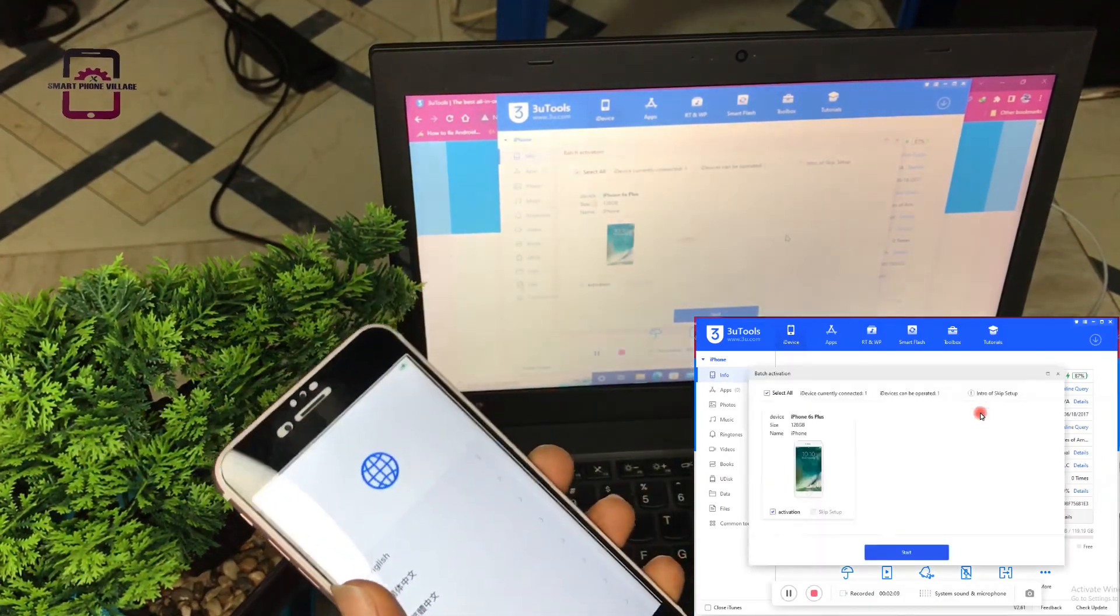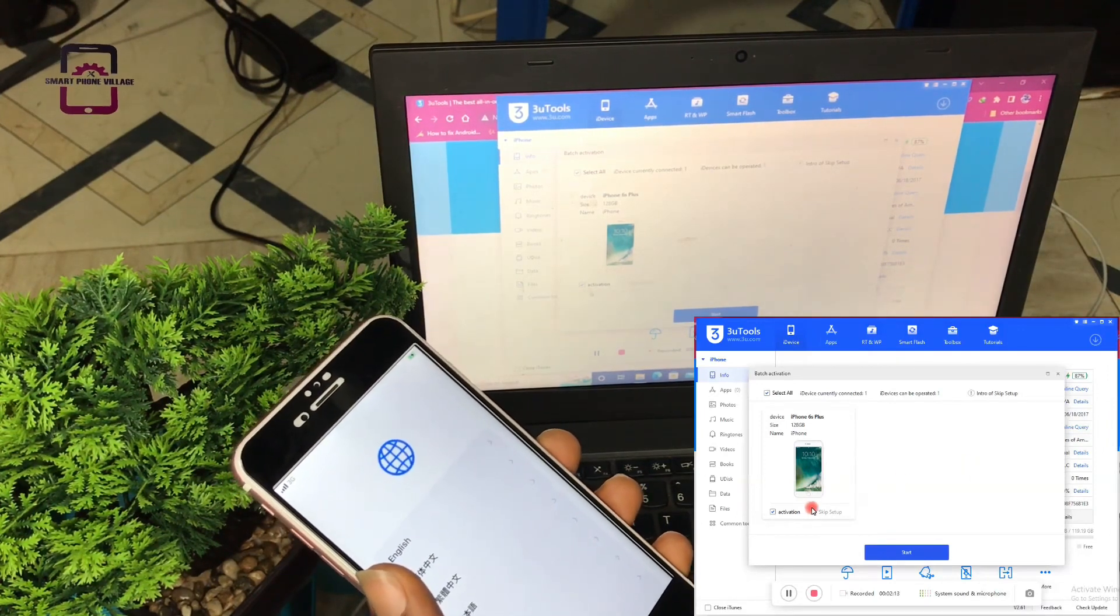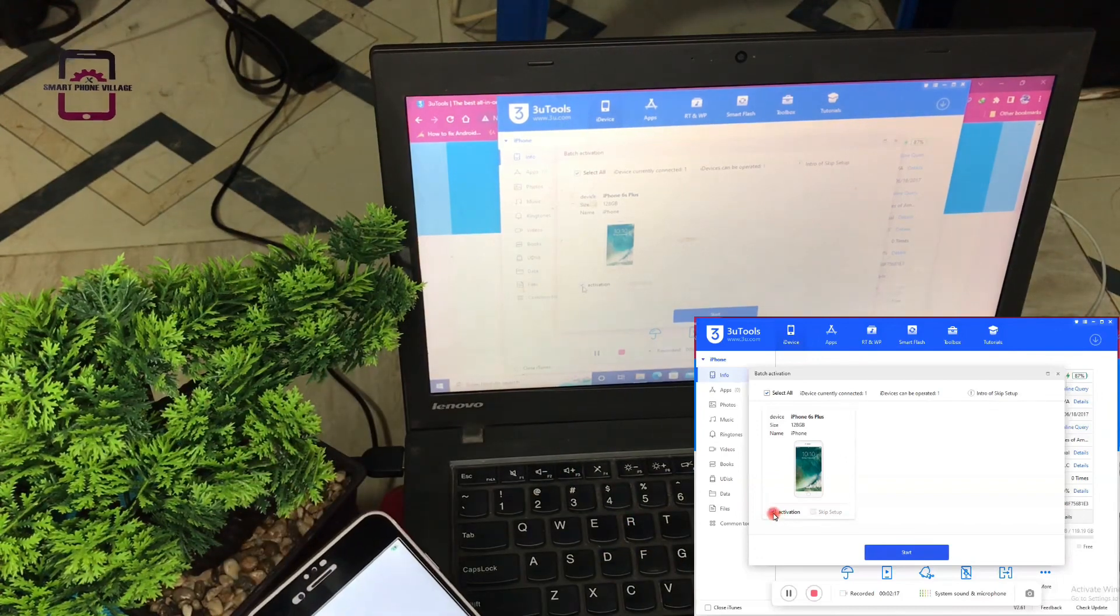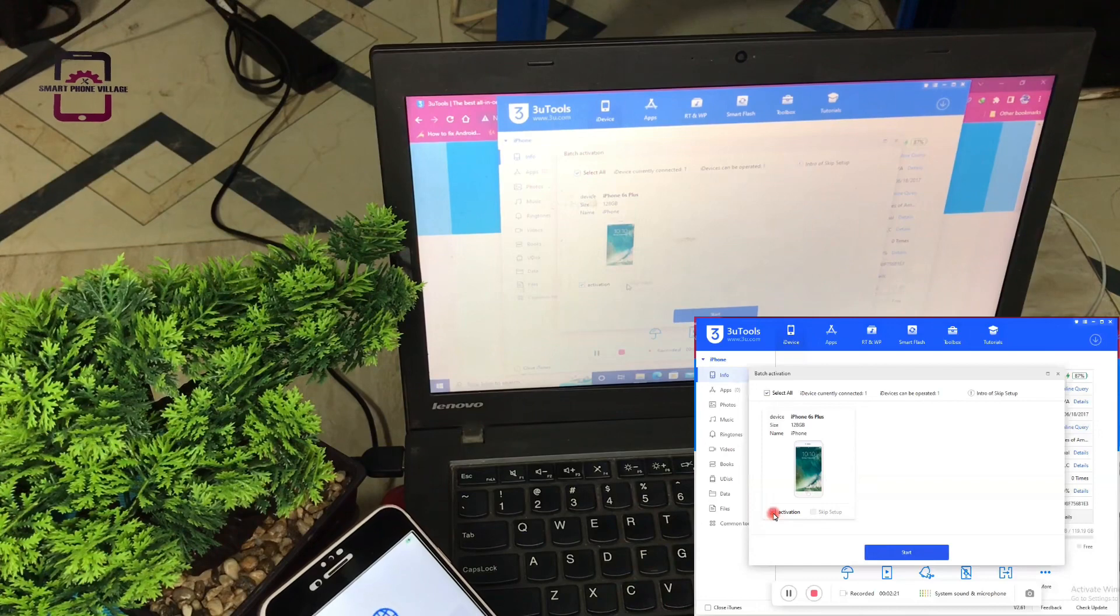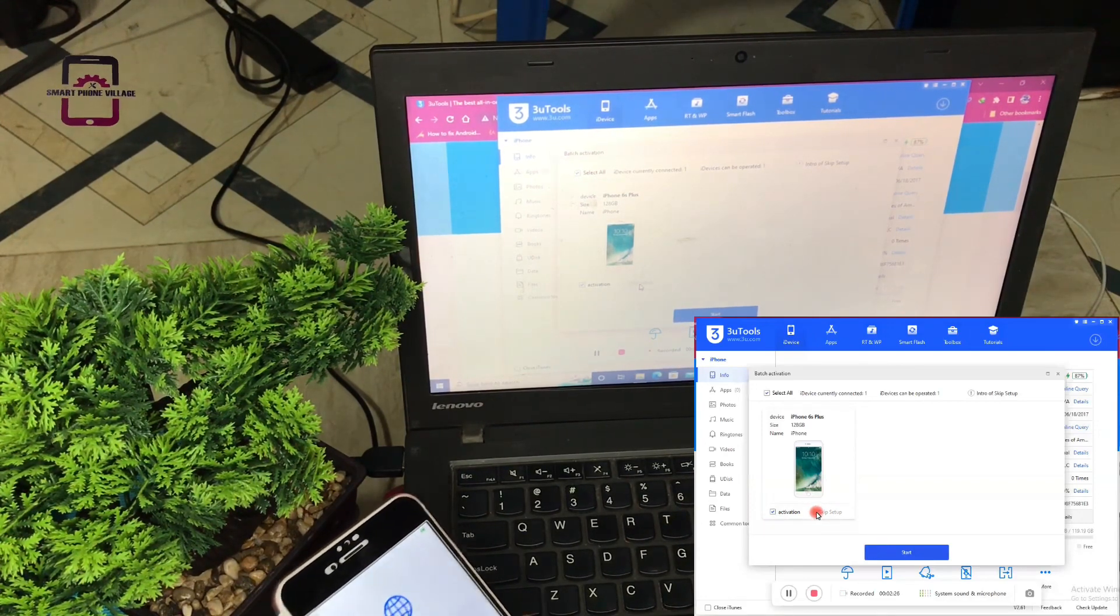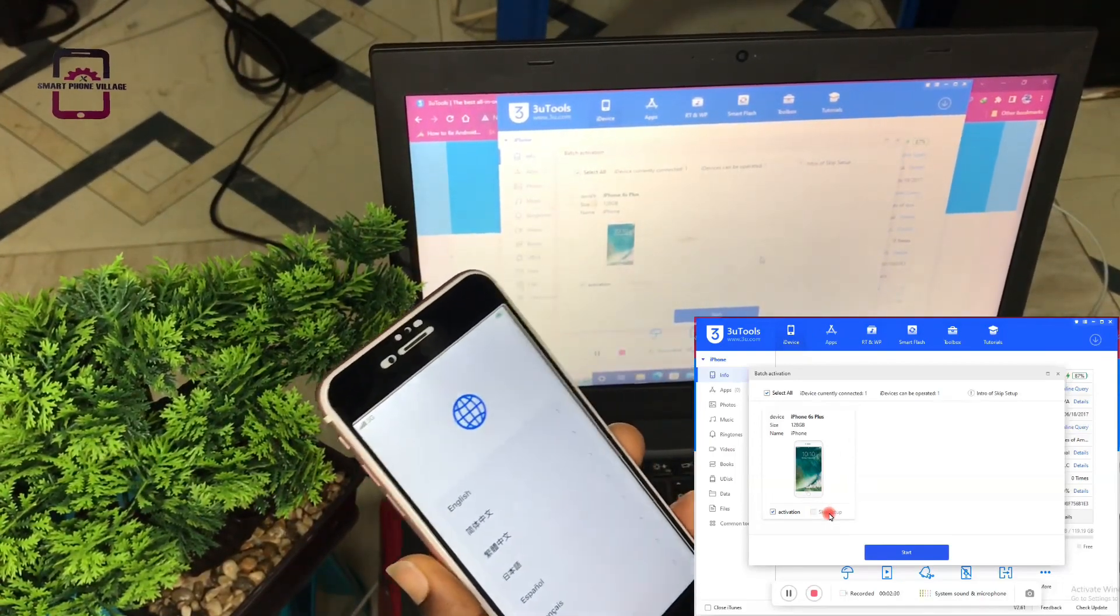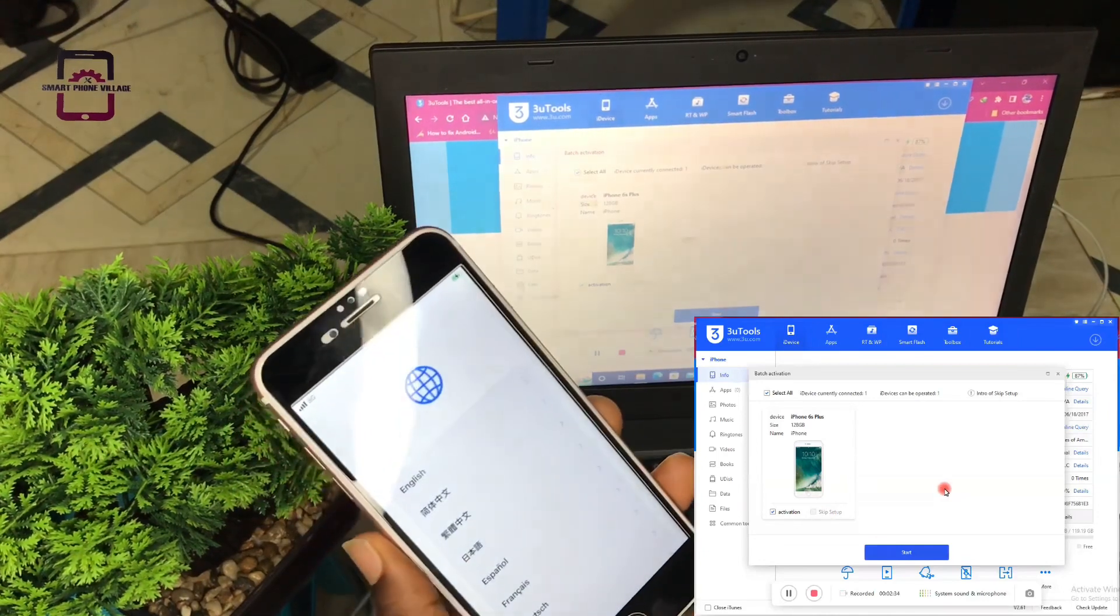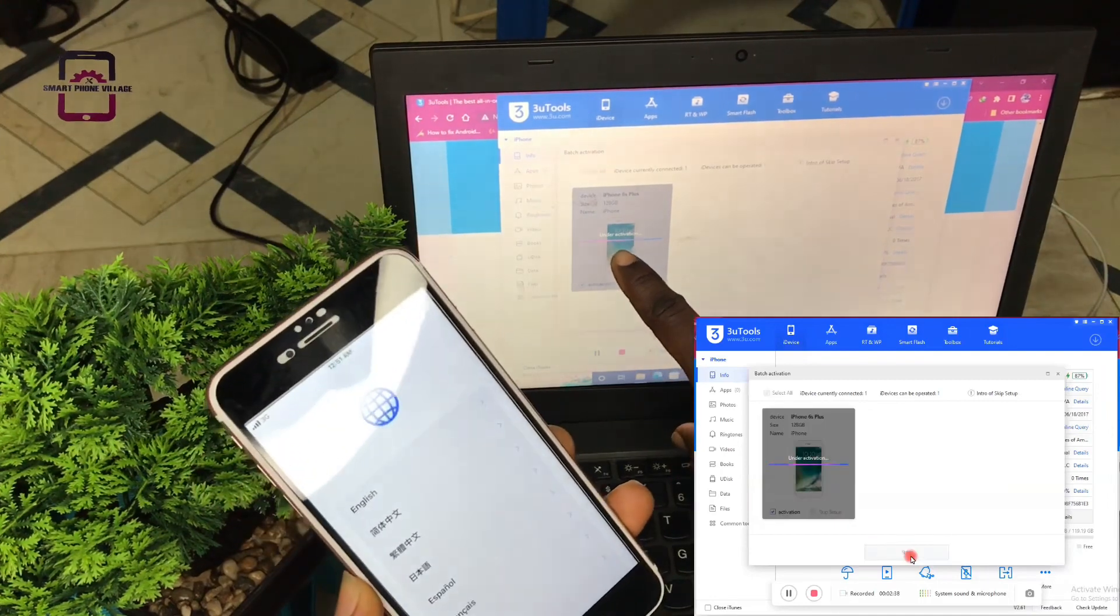So when you get here and you are asked, always make sure that you blue tick activation. In case this one is enabled, make sure to enable it, which means skip all setup. Once you are done setting this right here, then we click start.